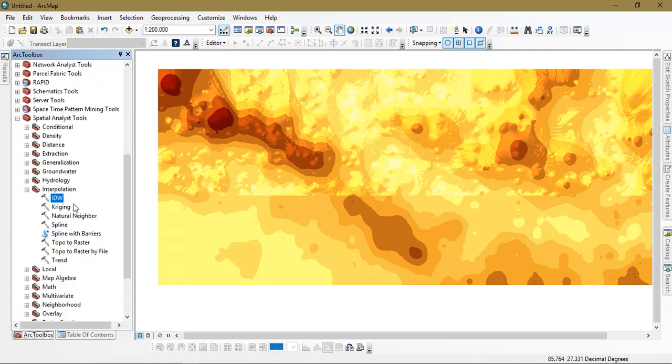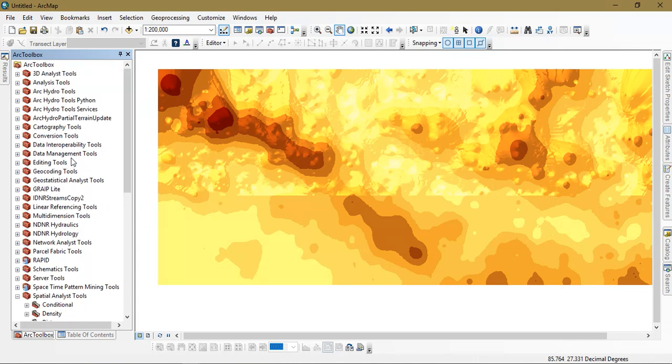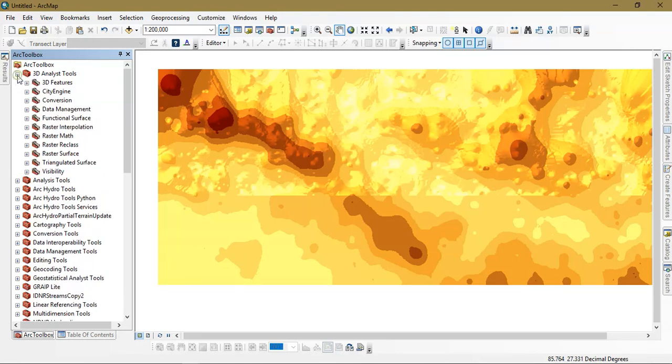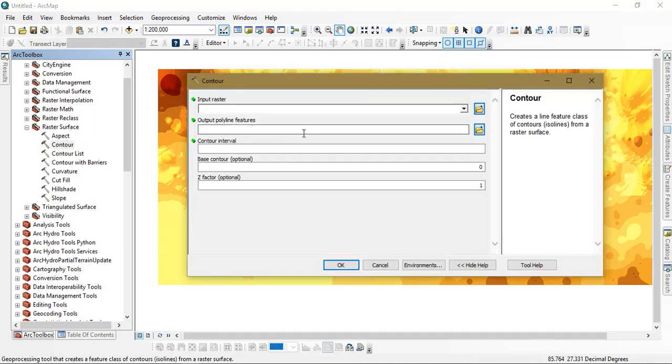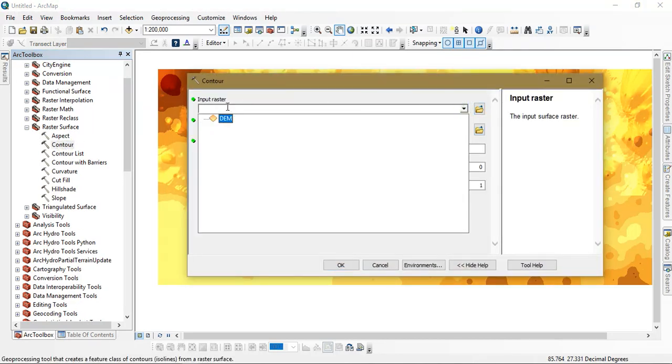So go to ArcToolbox. From there go to the option 3D analysis tool and select raster surface. You can just input the DEM data.